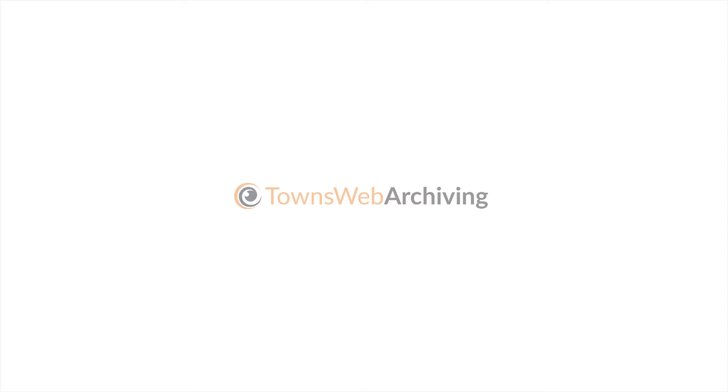Finally, your digitized material is thoroughly quality assessed, securely stored and sent to you by tracked delivery. Find out more on our website or get in touch today. Your precious material is in safe hands with TownsWeb Archiving.